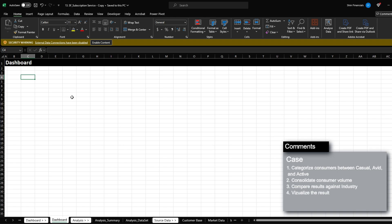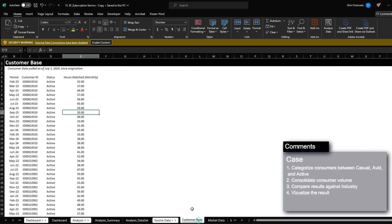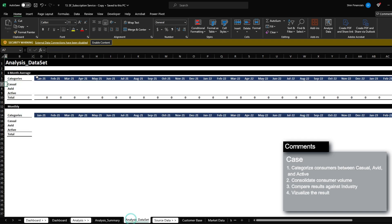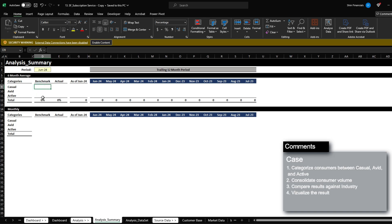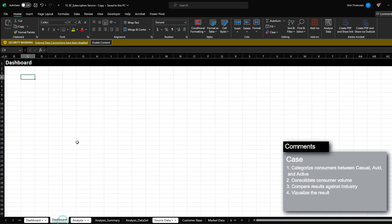The approach I plan to take is to first organize the customer base into the categories by month, then capture the relevant information into the summary tab. Lastly, I will feed this information into the dashboard to present to executives. So with that, let's begin.